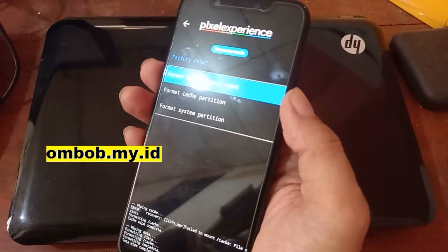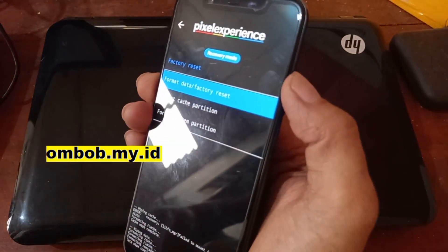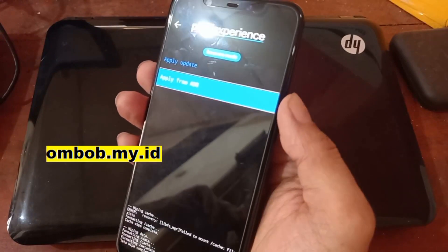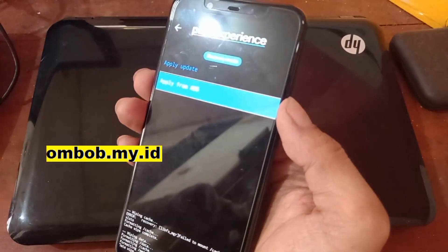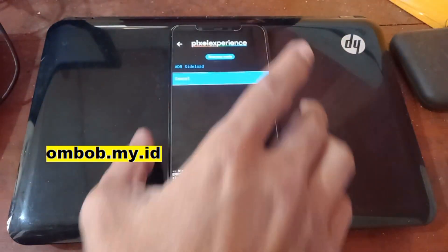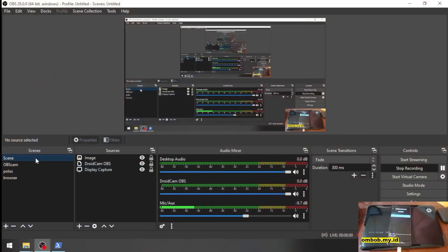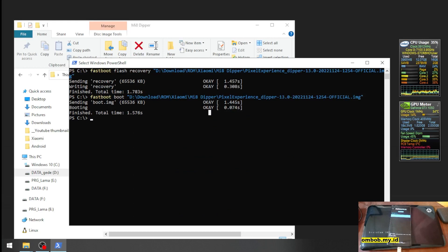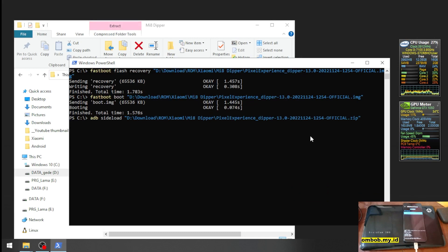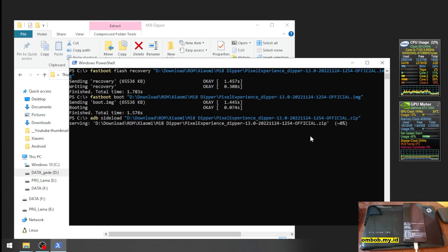Go back using Volume Up, press Power, and select 'Apply Update', then choose 'Apply from ADB'. Now go back to the PC and type: 'adb sideload', then click and drag the ROM file. We're using the Android 13 ROM and it will start the process.